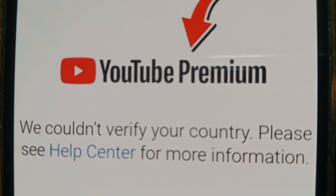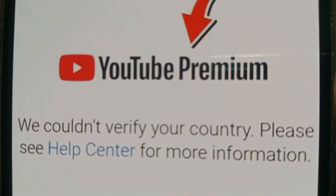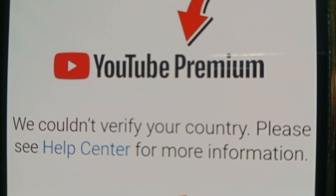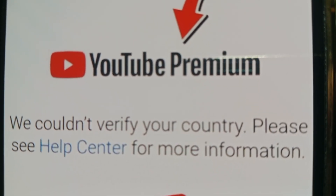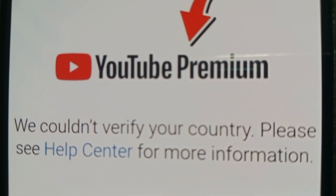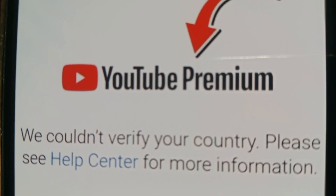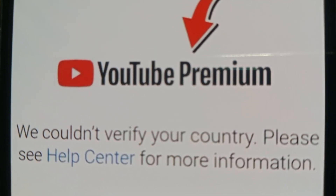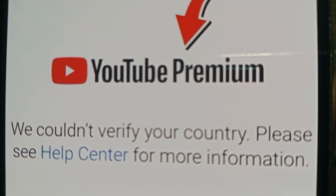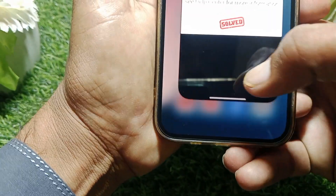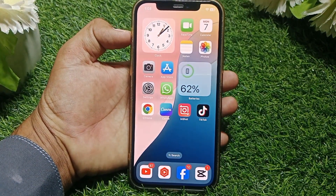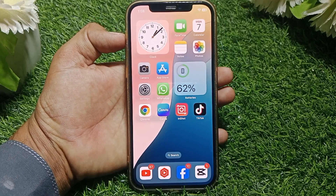Hello everybody, welcome back to my YouTube channel. In this video I'm going to be showing you how to fix 'We couldn't verify your country.' If you're getting this error on YouTube, the first thing you have to do is simply close that page.